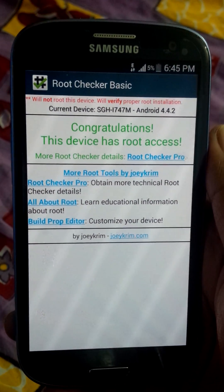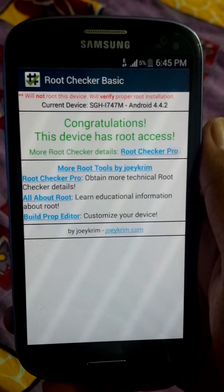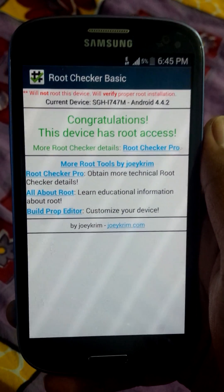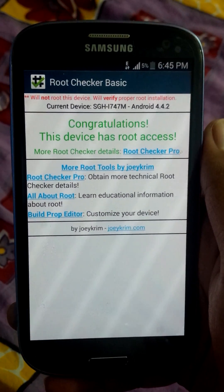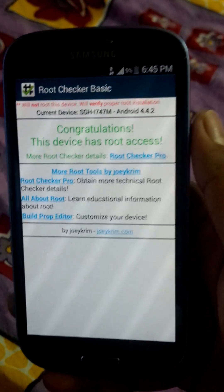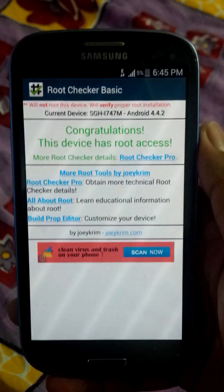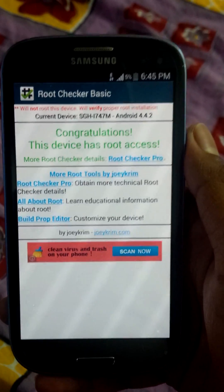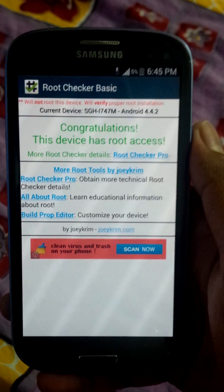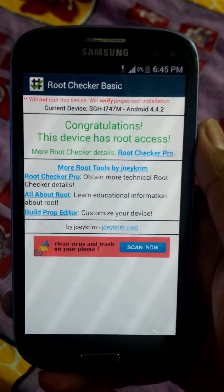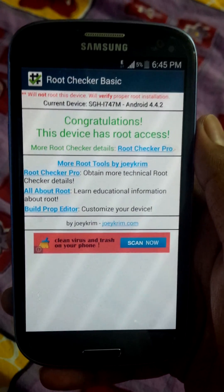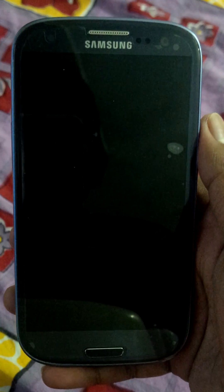Congratulations, the device has been rooted successfully. That's all, guys — this is the only way to root your device. Stay tuned; I'm gonna show you how to install CWM recovery, custom ROMs, and stock firmware. Be sure to subscribe to my channel — gonna upload many videos. See you!